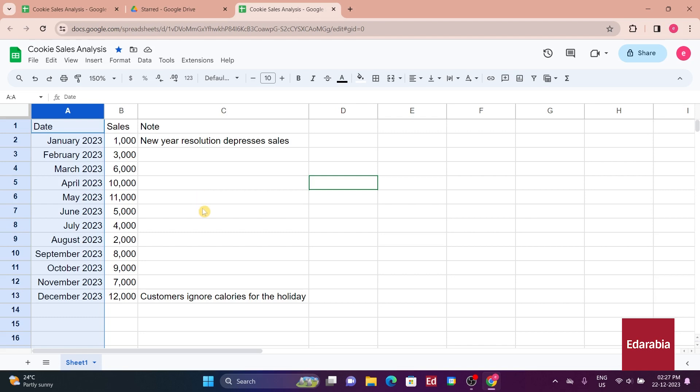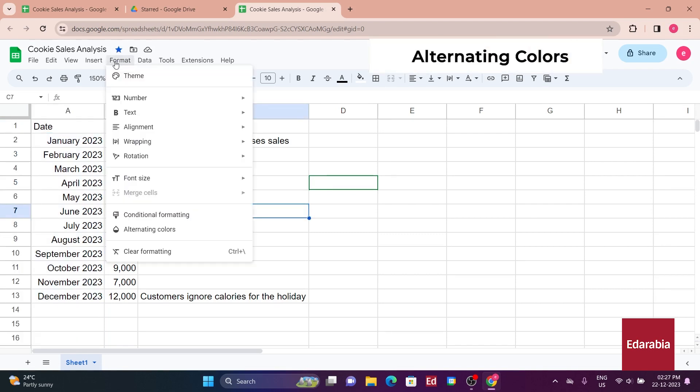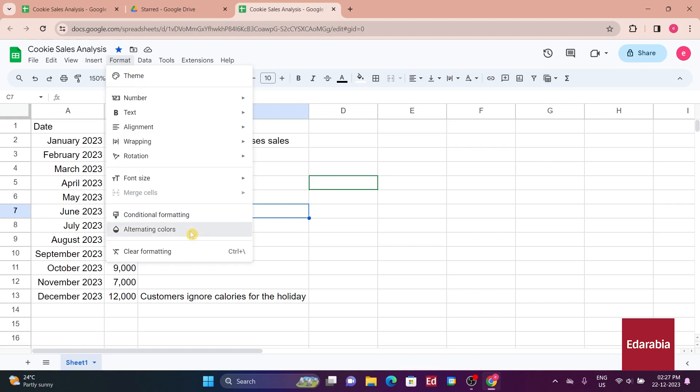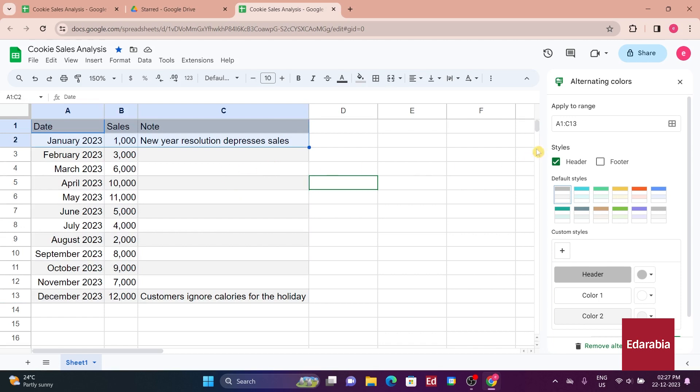However, you're not entirely satisfied with the visual appearance. Let's revisit the format menu to explore potential enhancements. Towards the bottom, there's an option for alternating colors. Let's opt for that. This introduces appealing formatting to the table, featuring distinct treatments for headers and banded rows.